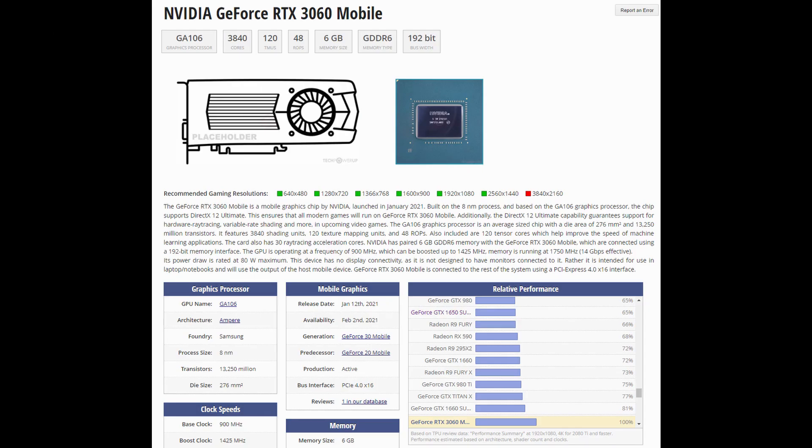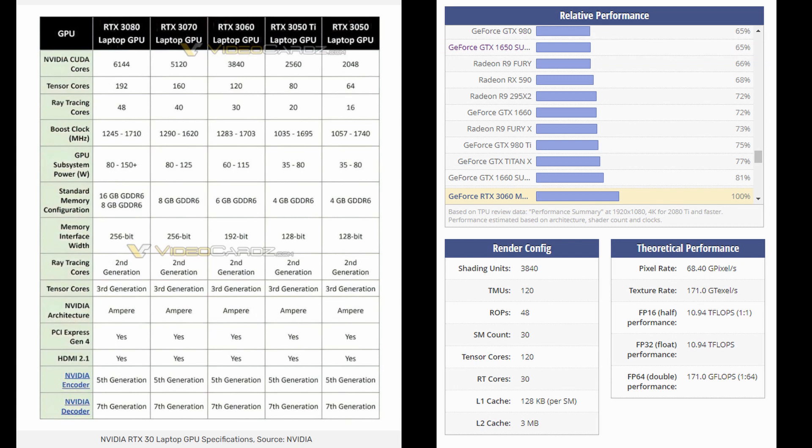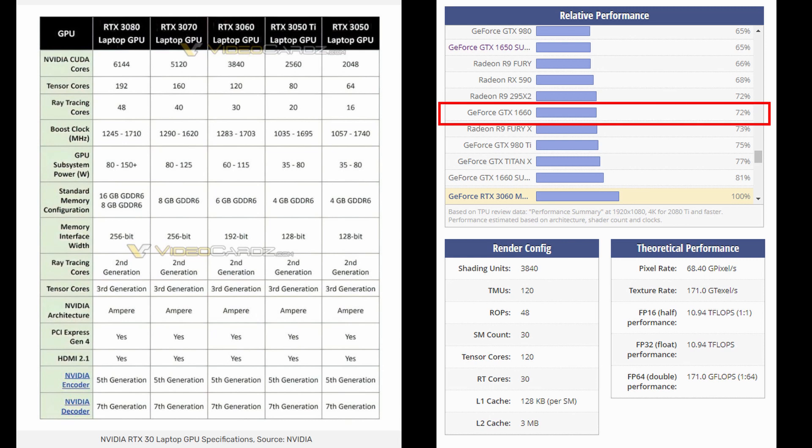If you look at Tech Power-Up's relative performance chart, 66% of the 3060 puts the 3050 Ti around GTX 1650 Super level performance. I think the 3050 Ti should be a fair bit stronger than a 1650 Super given this is basically a generation jump. I'd expect around 70-75% of the 3060 mobile, which would put this around GTX 1660 or GTX 1660 Super level of performance.